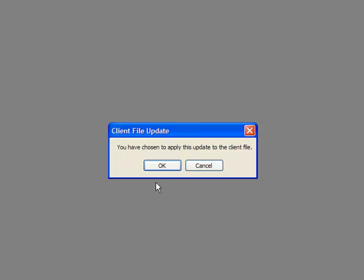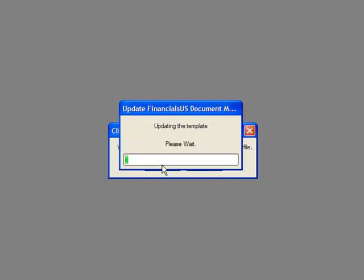An additional prompt appears letting you know that an update will run. If you select Cancel, you will not be able to run the update for 10 days. Select OK. The template will start updating.